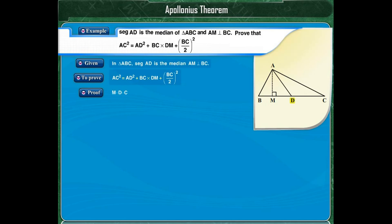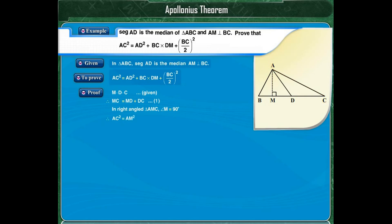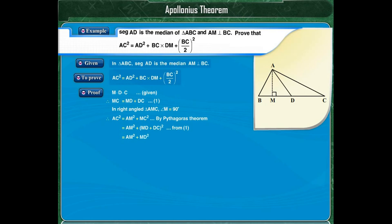From the figure, point D lies between M and C, which implies MC is equal to MD plus DC. In right angled triangle AMC, angle M is equal to 90 degrees, so by the Pythagoras theorem, AC squared is equal to AM squared plus MC squared. Since MC is equal to MD plus DC, we replace MC by MD plus DC, and we get AC squared is equal to AM squared plus MD squared plus DC squared plus 2 into MD into DC.